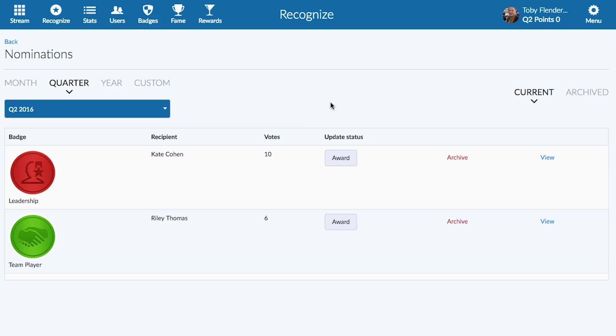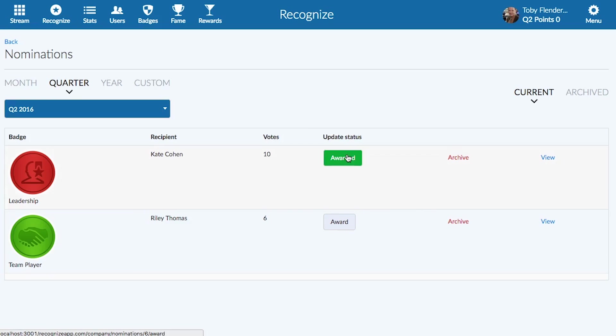The company administrators will be able to log into their dashboard and see a report of all the employees nominated. From there, they can view why the employee was nominated and can choose a winner accordingly.